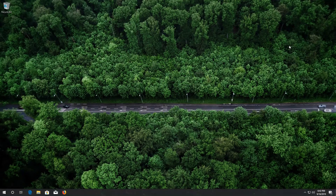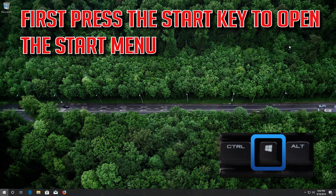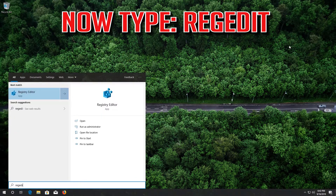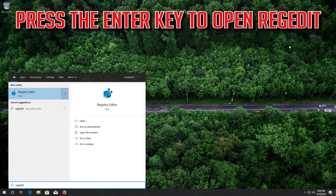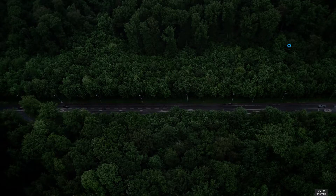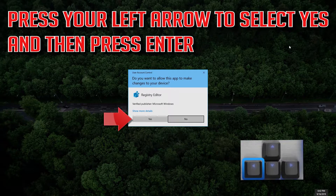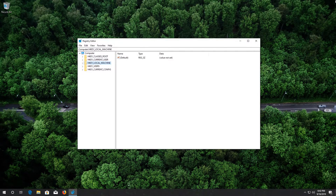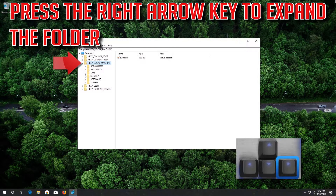If that didn't work, press the Start key to open the Start menu and type regedit. Press Enter to open regedit, then press the left arrow to select Yes and press Enter. Using your arrow key, select the folder HKEY_LOCAL_MACHINE, then press the right arrow key to expand the folder.